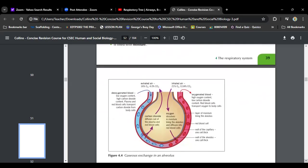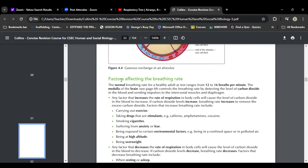Looking at gaseous exchange in the alveolus: when you inhale, oxygenated blood mixes with the inhaled air. As you breathe out — after you've absorbed the oxygen — carbon dioxide is released and exhaled. So oxygen comes in and carbon dioxide goes out. Very simple.